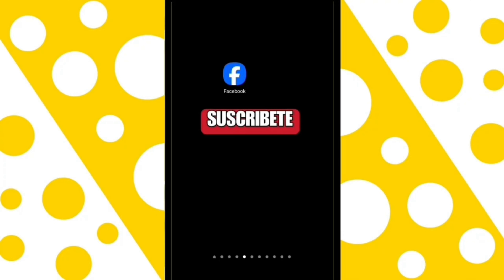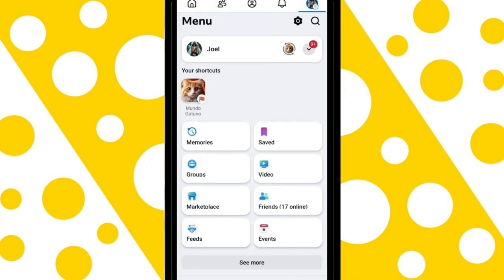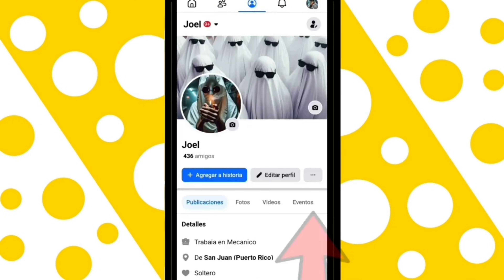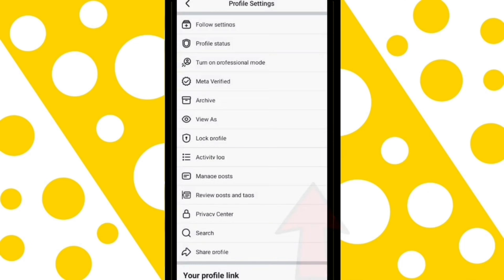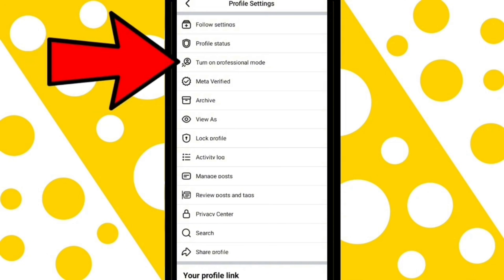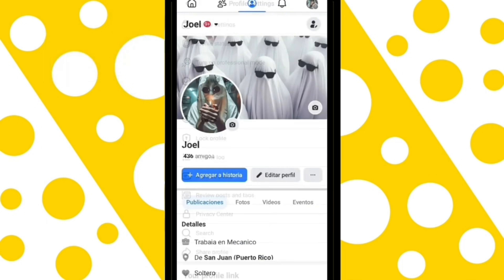First, open Facebook and go to your profile. Make sure that Professional Mode is turned off so you can delete your account without any issues. After checking, go back.